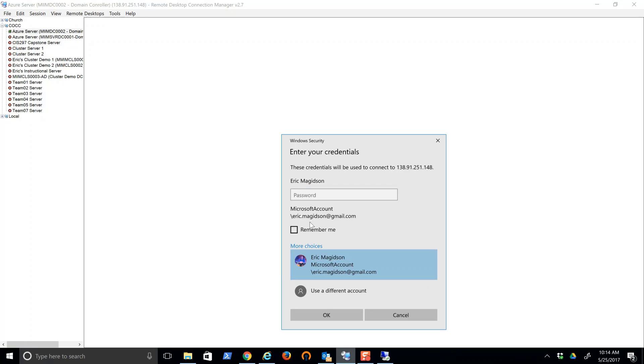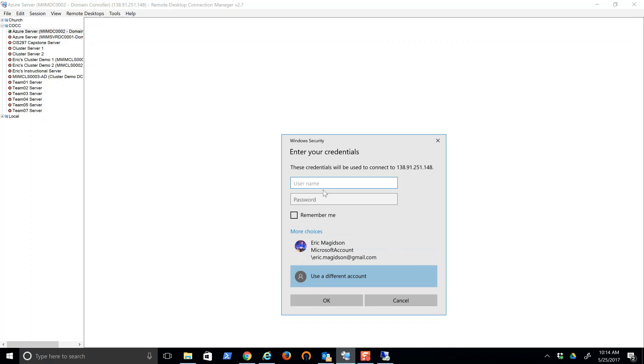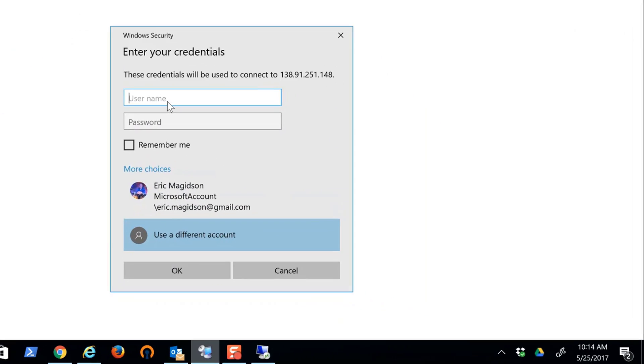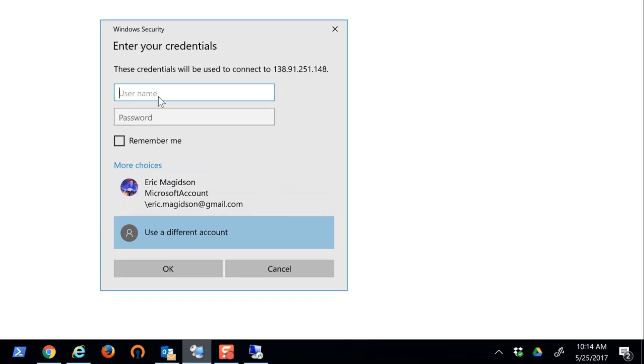I'm going to come in here, use a different account. And this is going to be emagazenadmin.